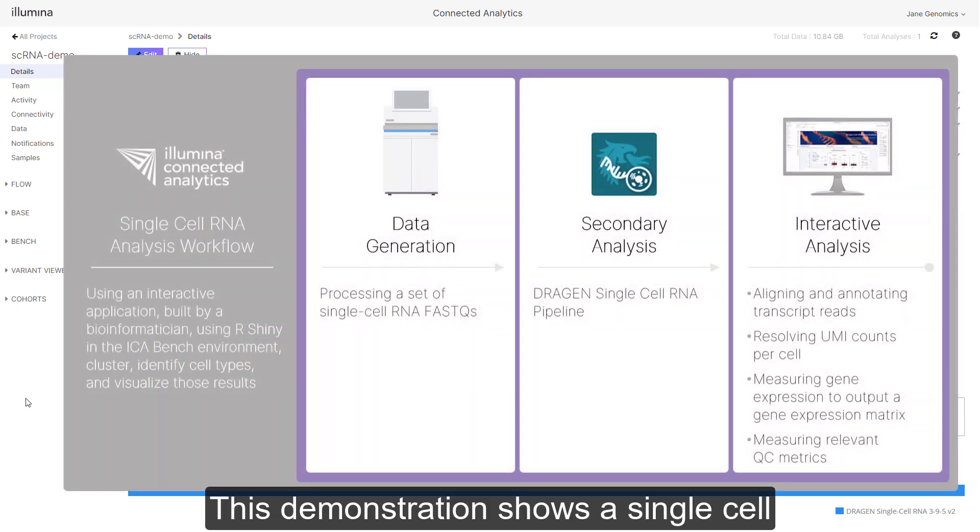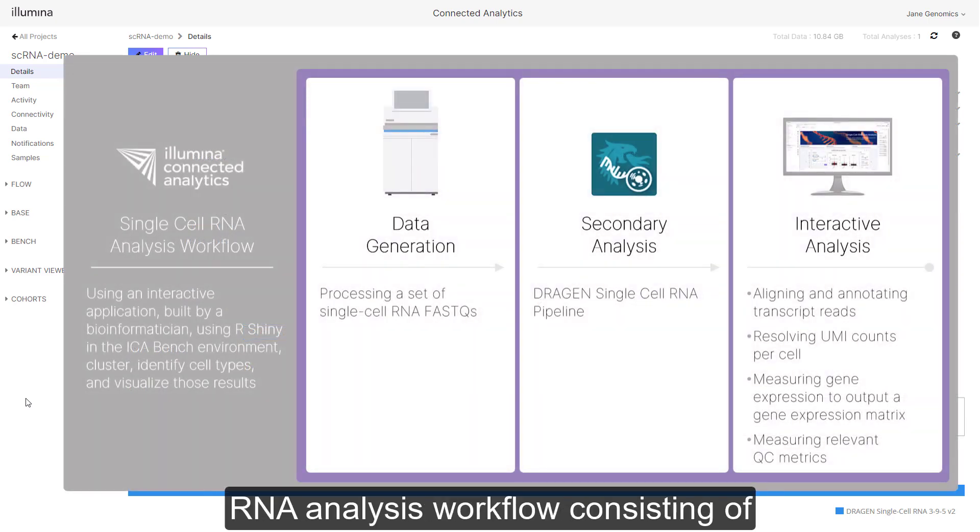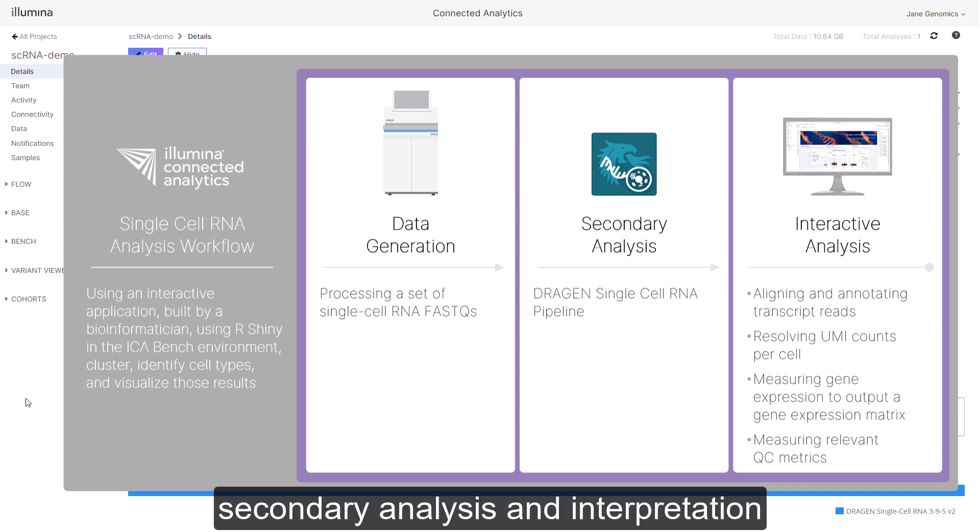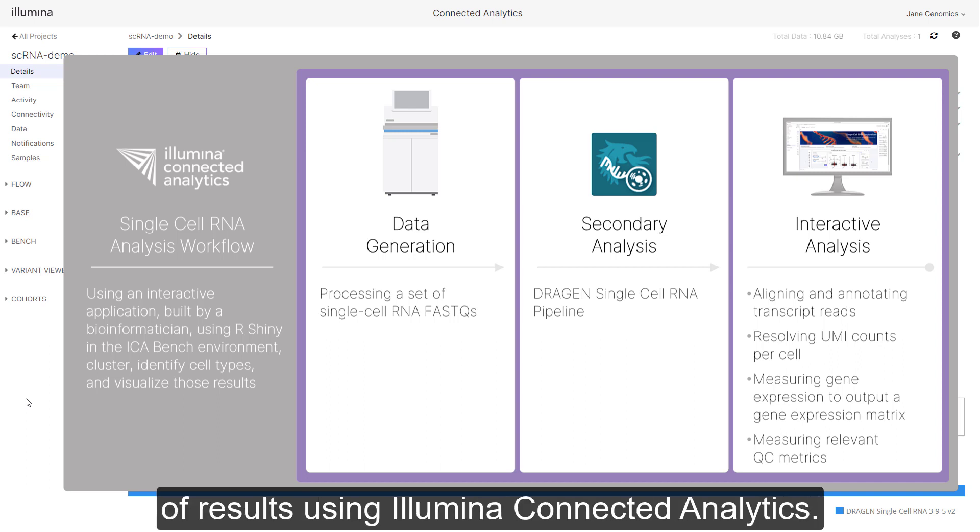This demonstration shows a single cell RNA analysis workflow consisting of secondary analysis and interpretation of results using Illumina Connected Analytics.